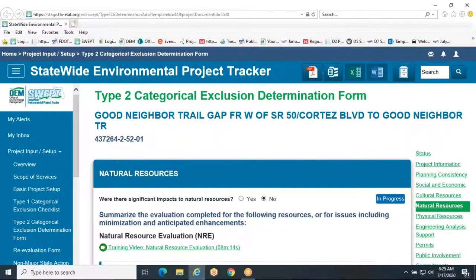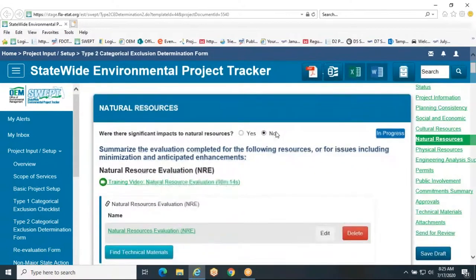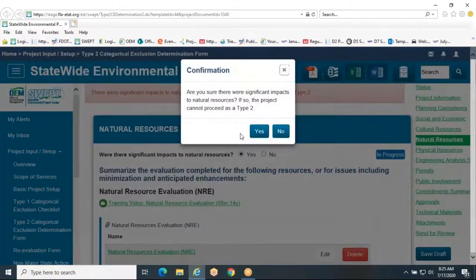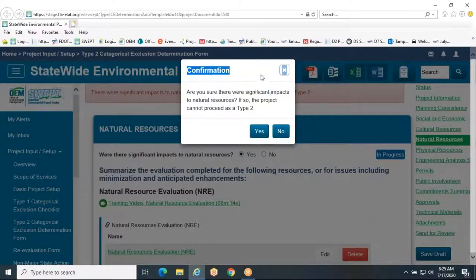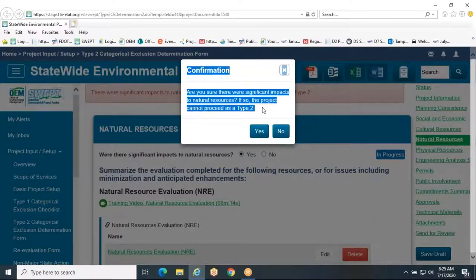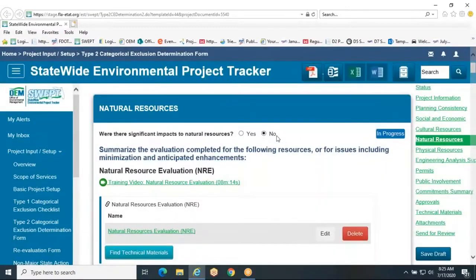Similar to other sections of the form, you will first choose whether there are significant impacts to natural resources. If you anticipate that there will be significant impacts to any natural resource, the form will display a red information box notifying you that this project cannot proceed as a Type 2 CE, and you should contact the Office of Environmental Management. If there will not be significant impacts, proceed with filling out the form below.